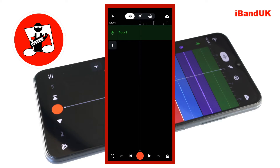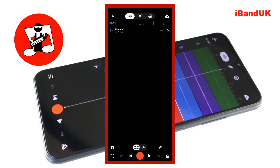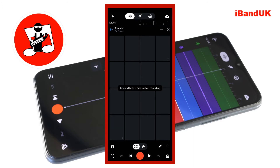On the track mixer screen tap on the plus icon below the bottom track. Then tap on sampler on the pop-up menu. At the bottom of the screen tap on the edit icon that looks like a pencil.